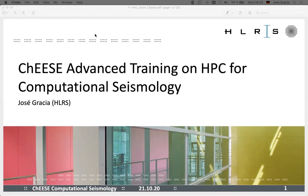Good morning everybody and welcome to the CHEESE and science training on HPC for computer seismology. My name is from the High Performance Computing Center Stuttgart. I'm the organizer of this event. I'm not really involved in the technical side of this, so I'm not a computer seismologist. My background is more theoretical astrophysics, and the last couple of years I've been doing high performance computing.